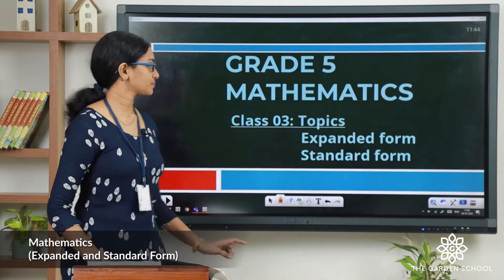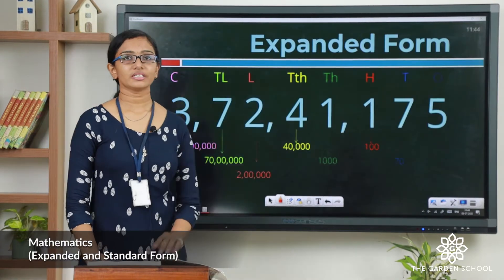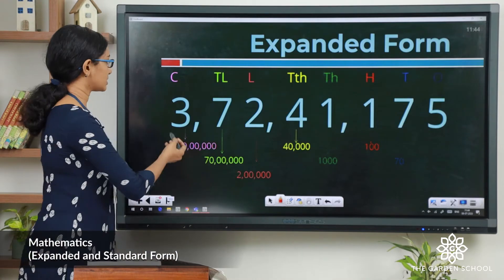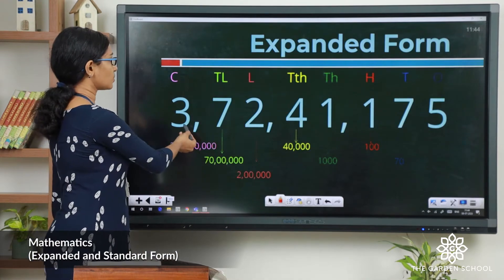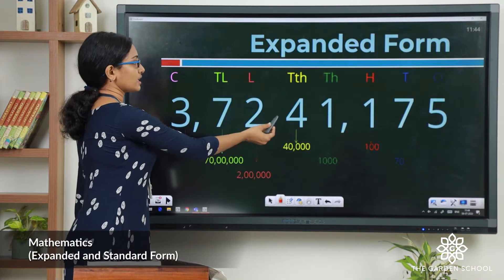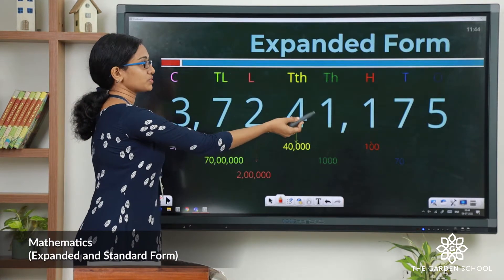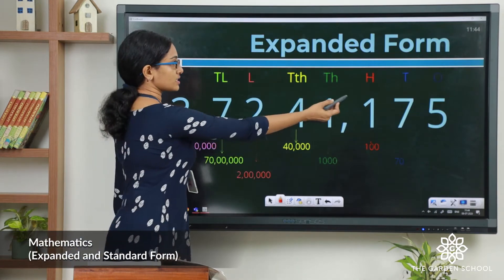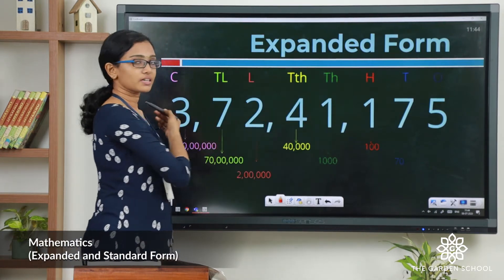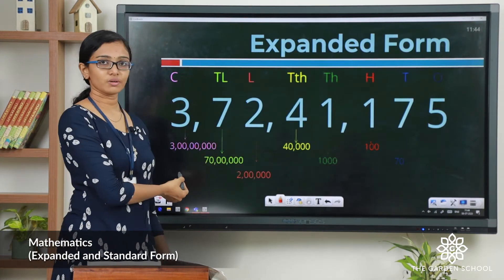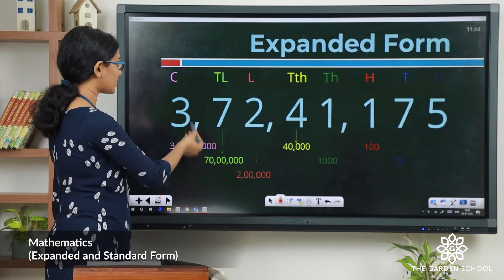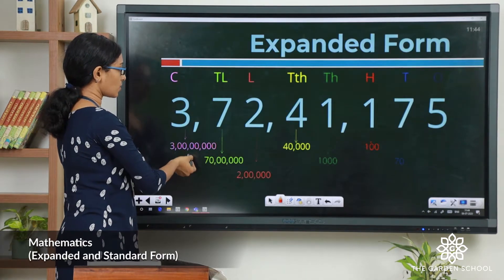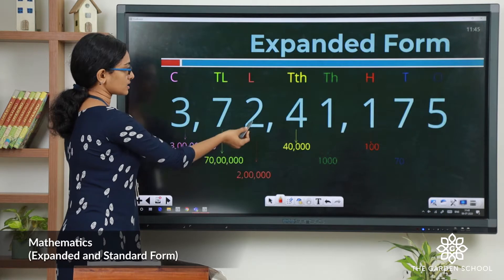Now look at this number given here. How do you read this number? This is 3 crores, 72 lakhs, 41,175. You can see all the places marked at the top and the place values are given below. Let us see the place values. This 3 has the place value 3 crores, 70 lakhs.